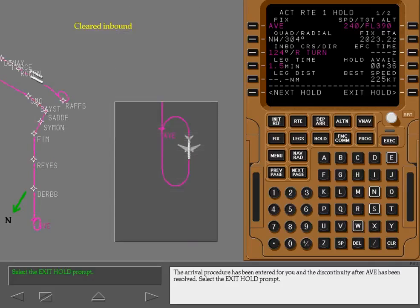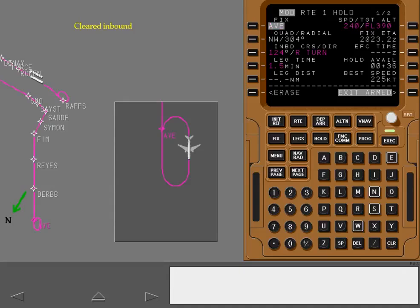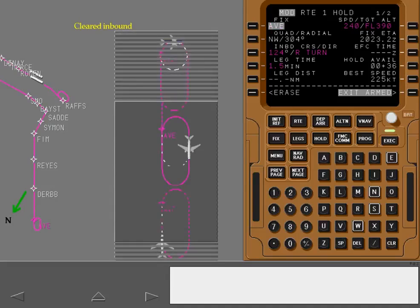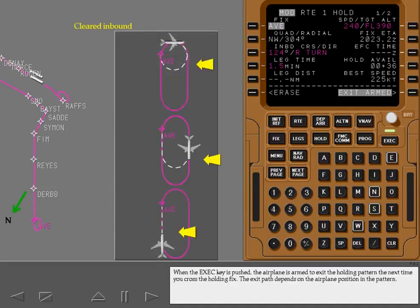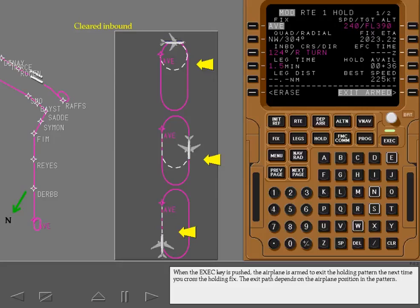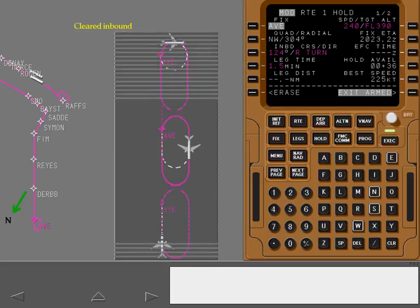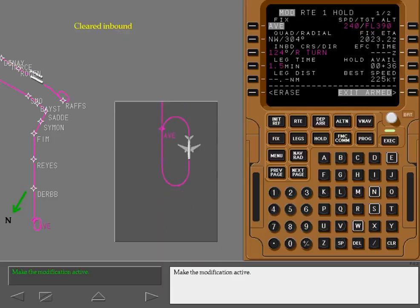The arrival procedure has been entered for you and the discontinuity after Avenal has been resolved. Select the exit hold prompt. When the execute key is pushed, the airplane is armed to exit the holding pattern the next time you cross the holding fix. The exit path depends on the airplane position in the pattern. Make the modification active.